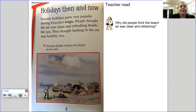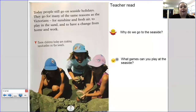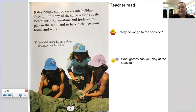Holidays then and now. Seaside holidays grew very popular during Victoria's reign. People thought the air was clean and refreshing beside the sea, and they thought bathing in the sea was healthy too. Here's a painting of what Victorian families relaxing and playing on the sands might have looked like. Your question: why did people think the beach air was clean and refreshing? Today, people still go on seaside holidays for many of the same reasons as the Victorians — for sunshine and fresh air, to play in the sand, and for a change from home and work. Why do we go to the seaside? And as an explanation question: what games can you play at the seaside? Pause the video here.